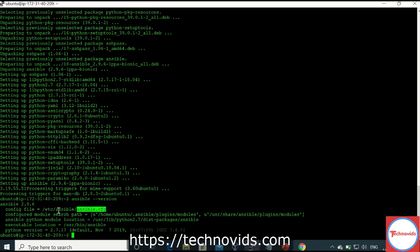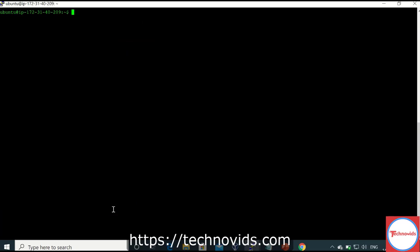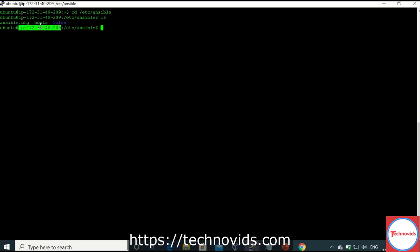There are some other important files as well. We will mainly concentrate on the config file and the hosts file, which is our inventory file. To find the inventory file, go to /etc/ansible — here you will find the hosts file, which is the inventory file. You also find the config file and a roles directory where you can create roles.